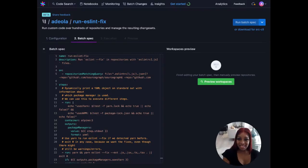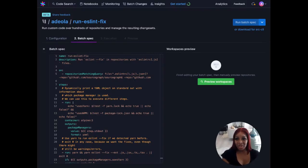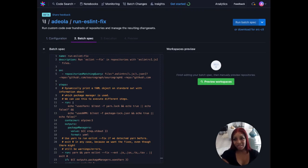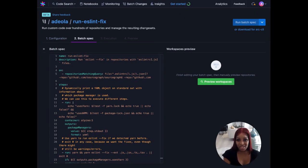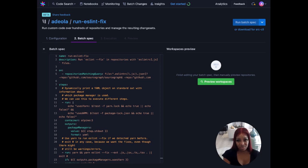Hey there, my name is Adeola and I'm an engineer on the batch changes team. I want to do a walkthrough with a quick example of how you can run batch changes server-side to make small and large code changes across multiple repositories and multiple code hosts.